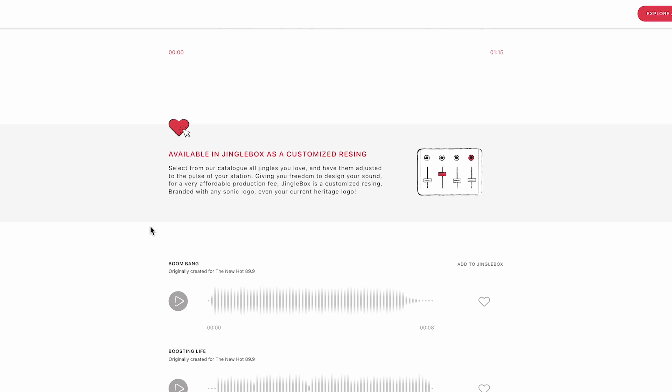Jingle Box is a customized re-sync, branded with any sonic logo, or even your current heritage logo.